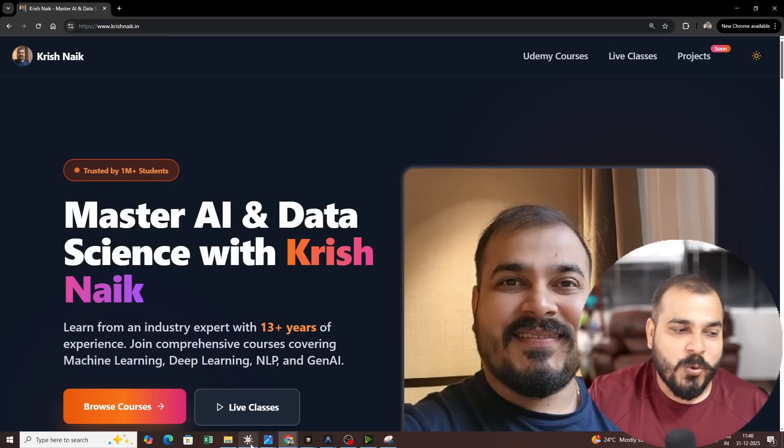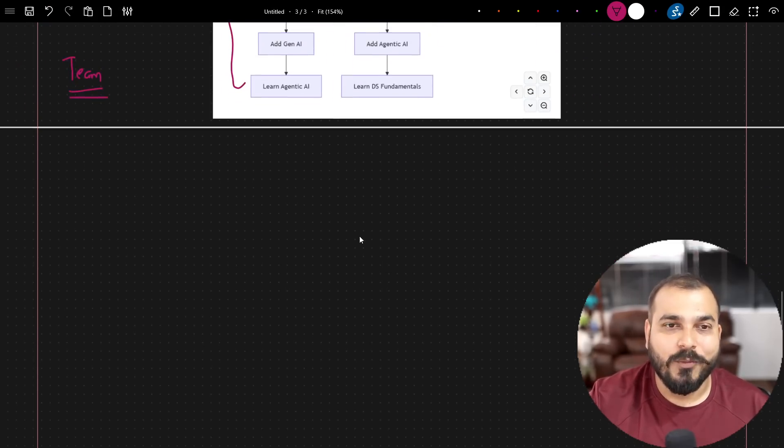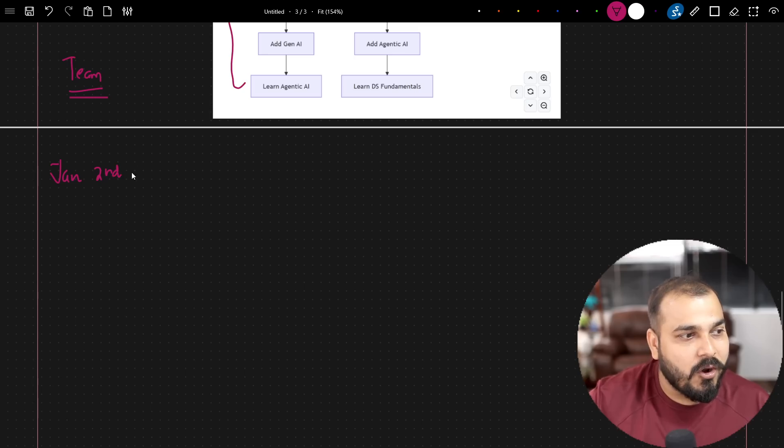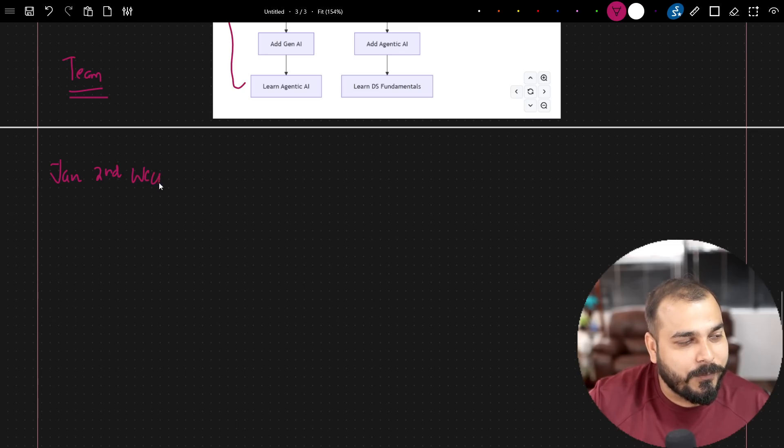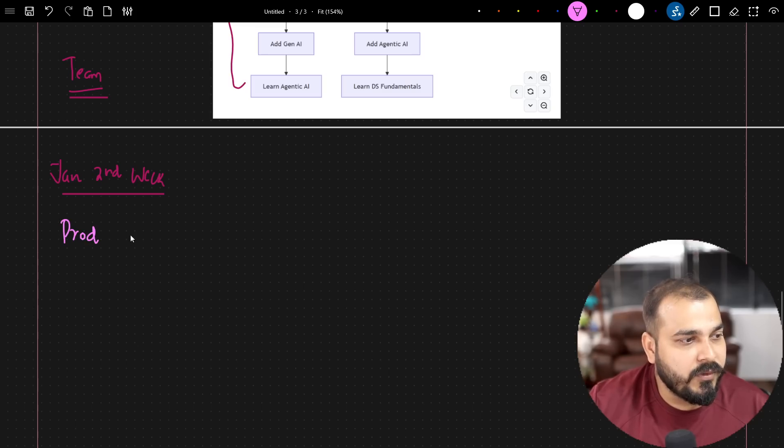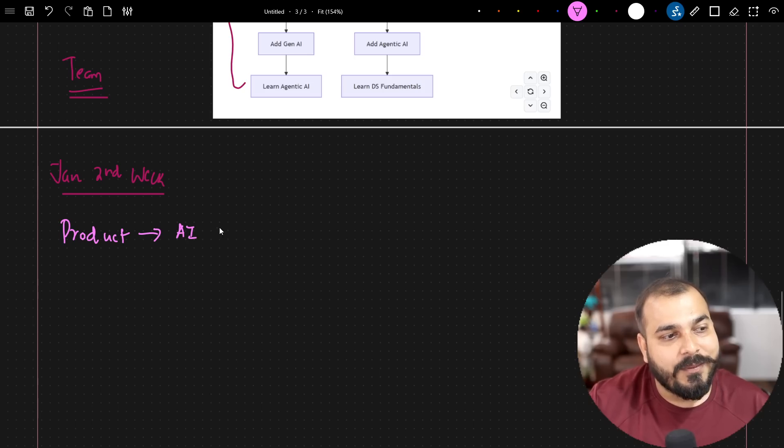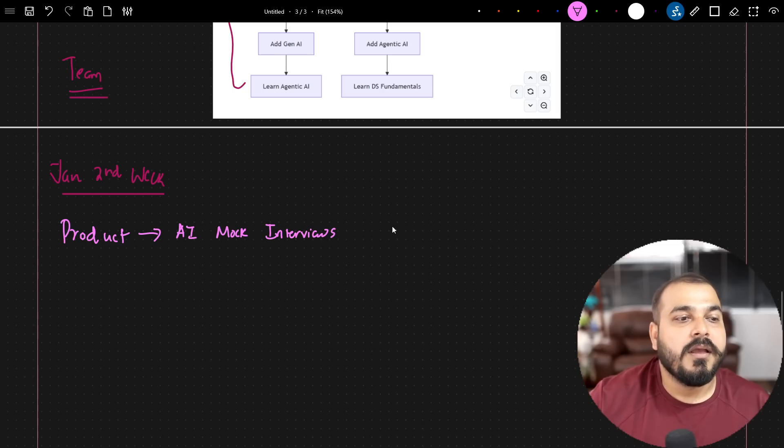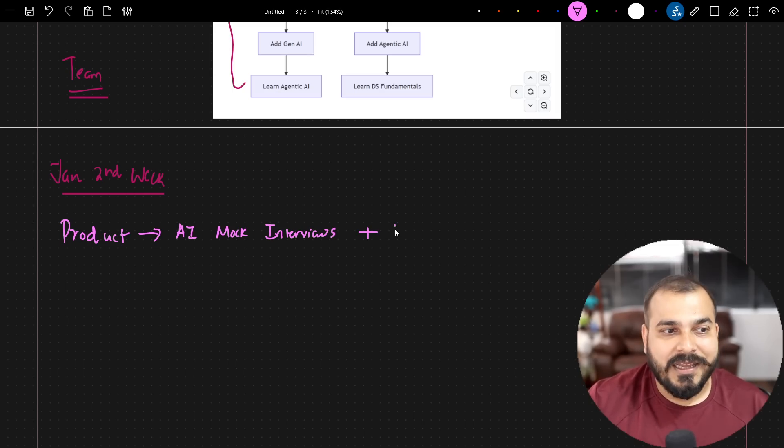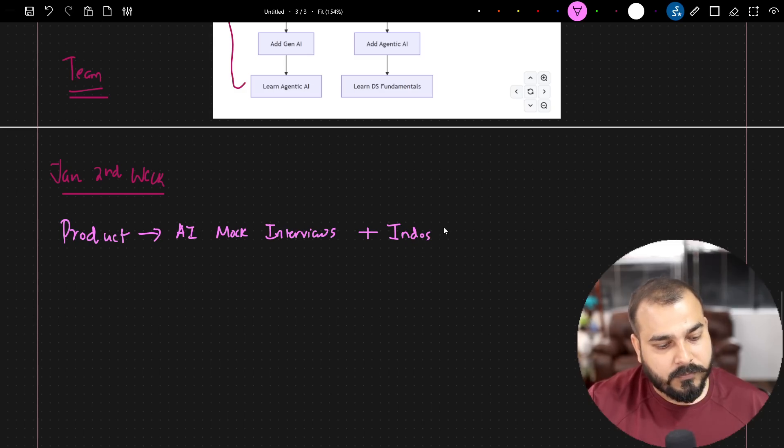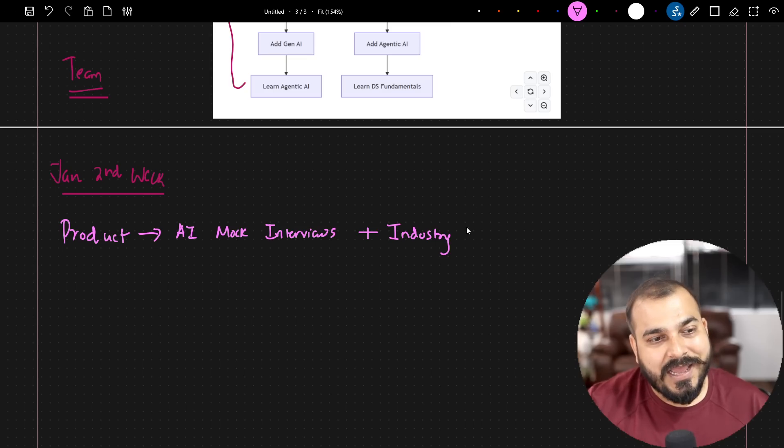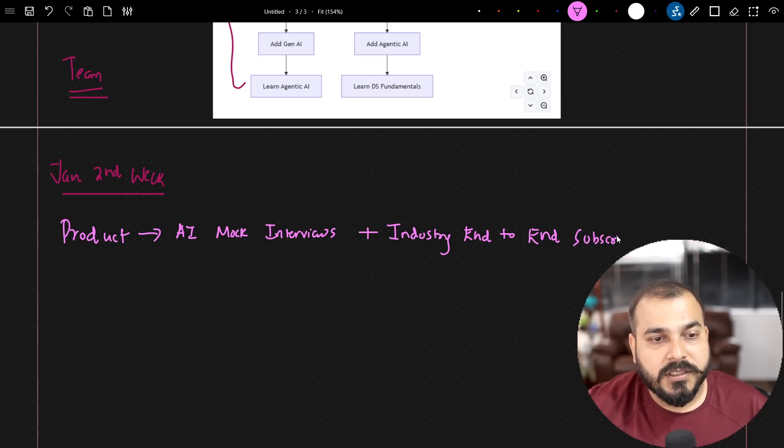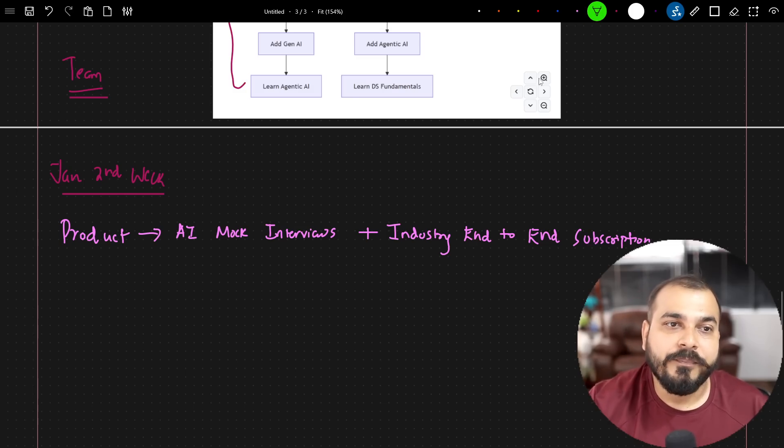From January second week we are launching a beautiful product. So we are launching product. The first product is specifically with respect to AI mock interviews so that you will be able to attend any kind of mock interviews plus we are coming up with an industry pro subscription, industry end-to-end project subscription.